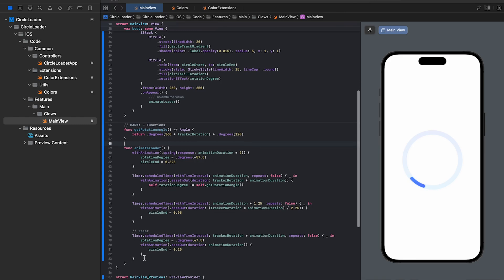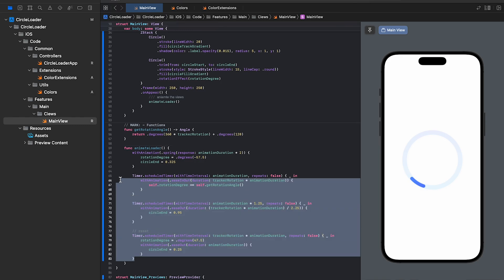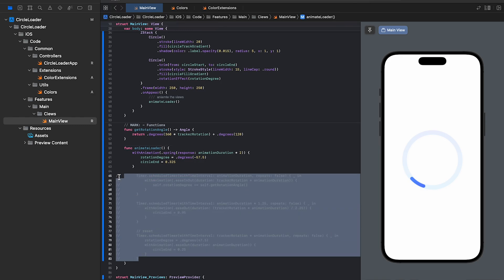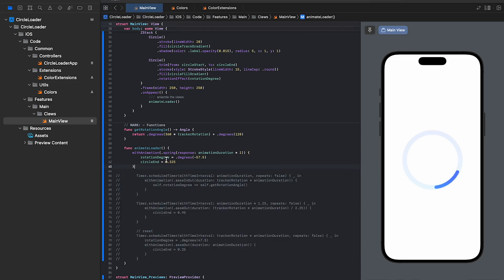Let's comment all the code except the first withAnimation block. So, this block moves the inner circle to the right side by changing the rotation degree. You can also change the circle end to increase the size of the loader.